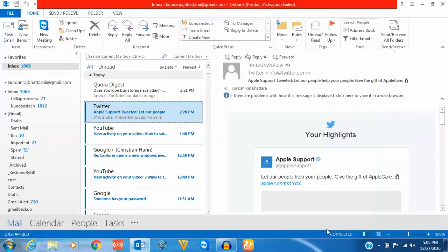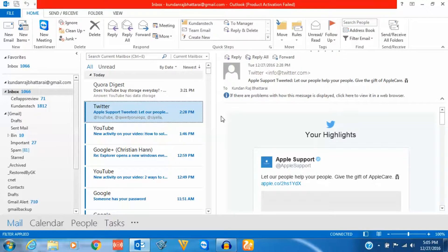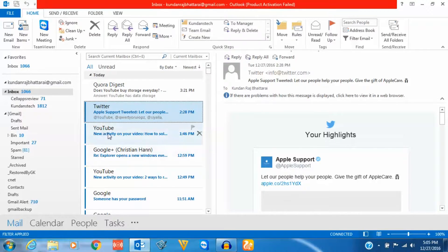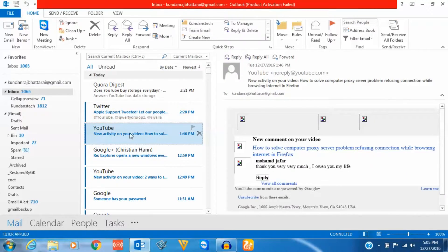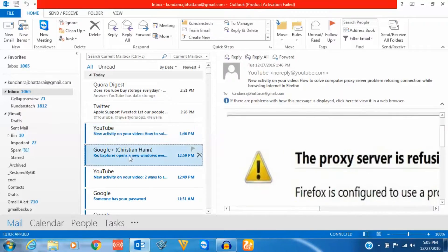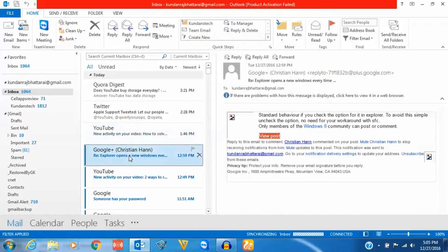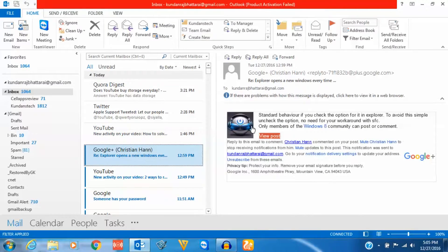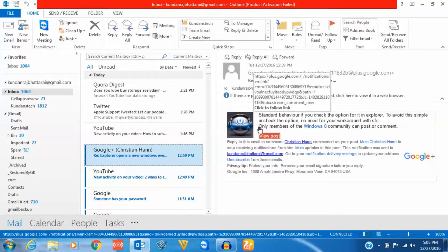Now once you do this, all of the pictures in Microsoft Outlook will download automatically. For example, if I click on this one, you can see the picture is automatically downloaded.